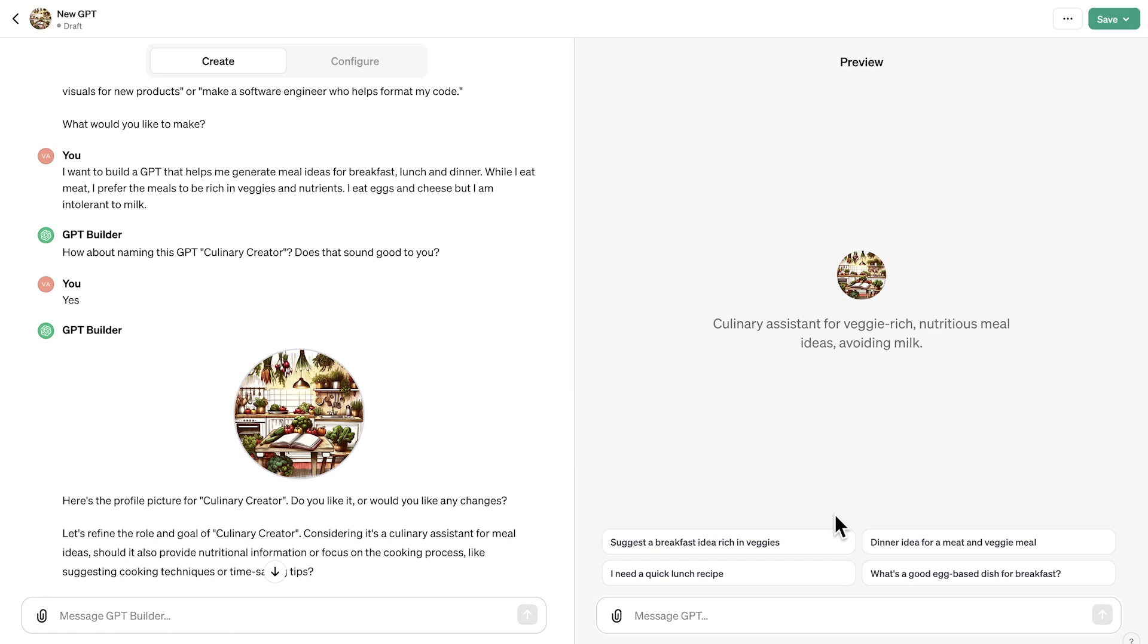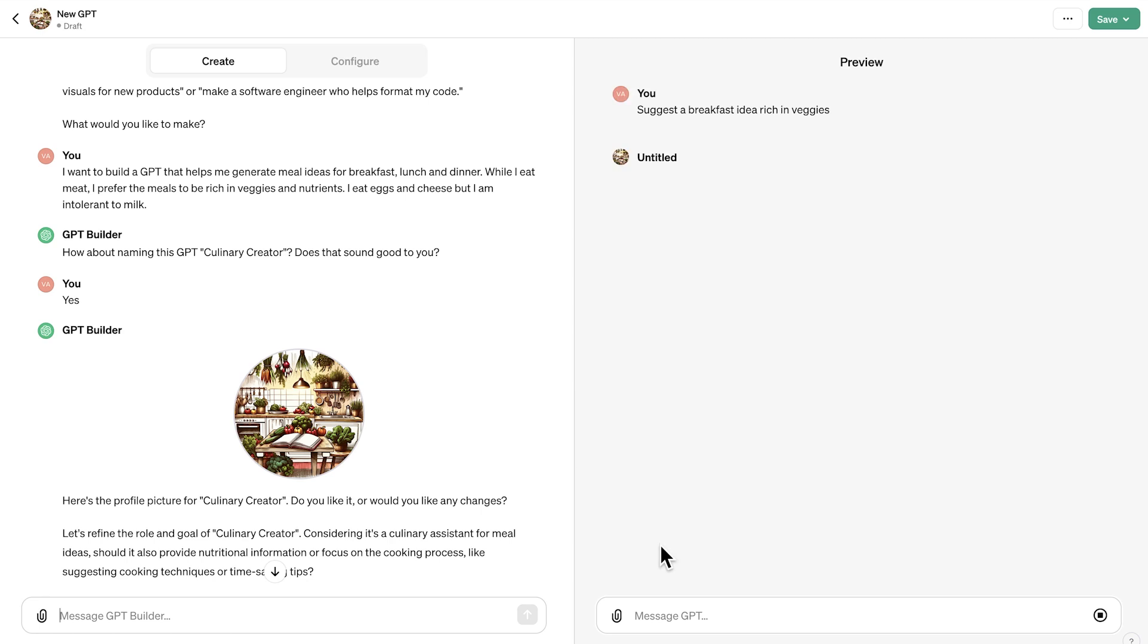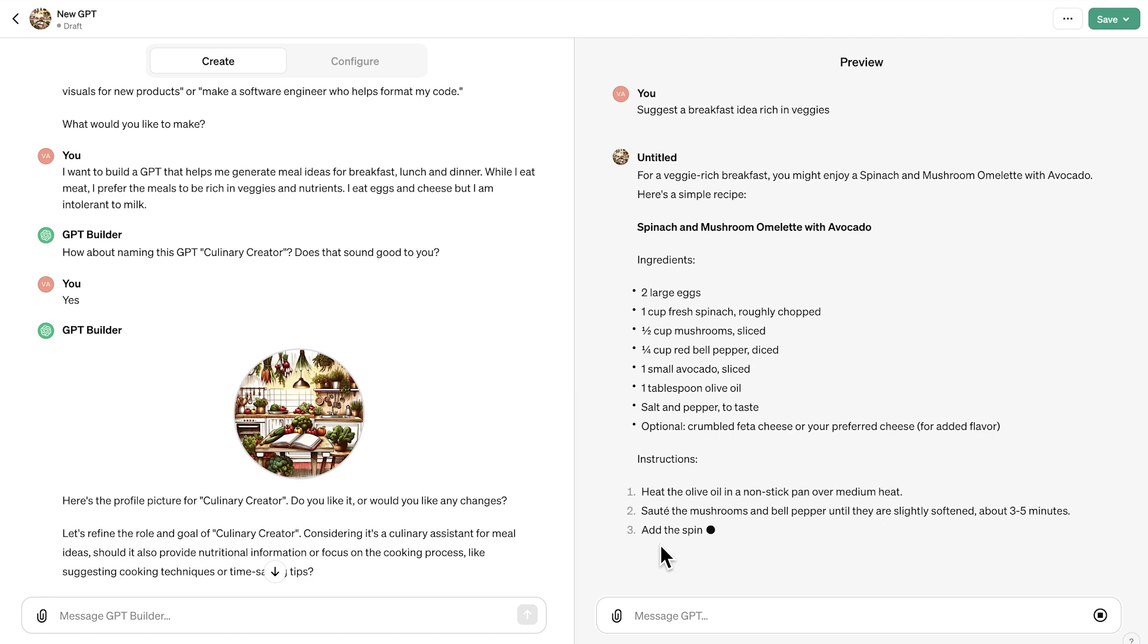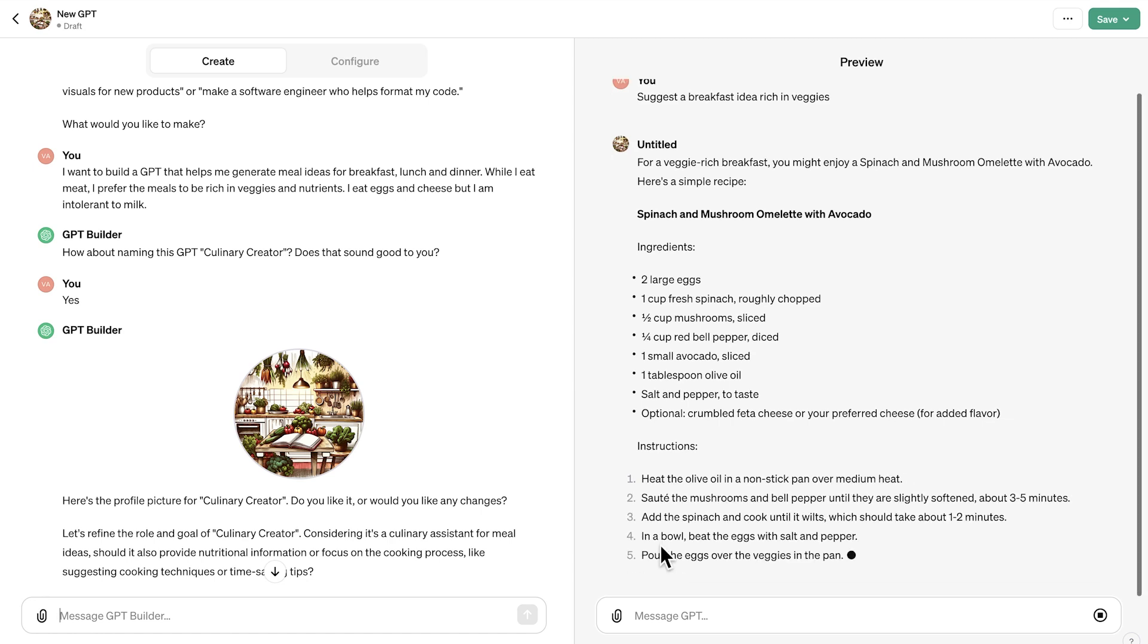So let's see, for example, if I want to get some breakfast ideas, I can simply click on this. Now I'm interacting with the GPT and the GPT is considering every information that I've specified so far. So now let's just assume that we're kind of happy with this GPT, how it looks like.